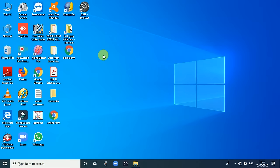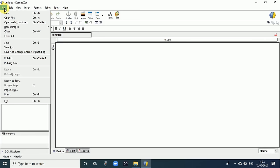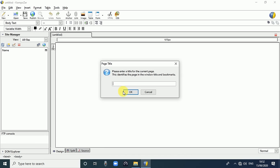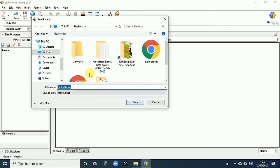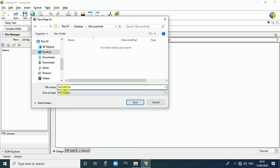First of all, we start Composer software - double click on it, so it will display the screen. First, we save the file: go to File and click on Save. It will display a page title field, so we write 'Online Form', click OK. Then select the folder - click on Desktop and create a folder named '12th Practicals'. Our file name is 'online form' and save as type is HTML file, so click Save.